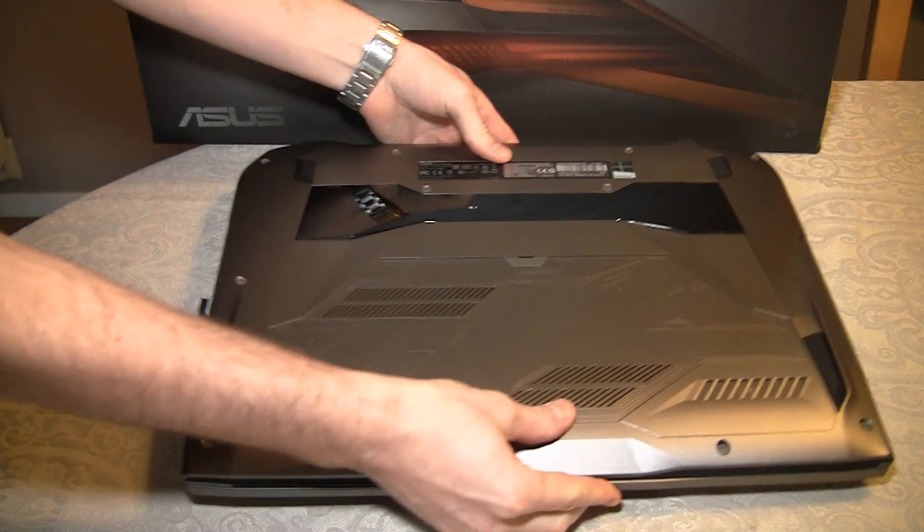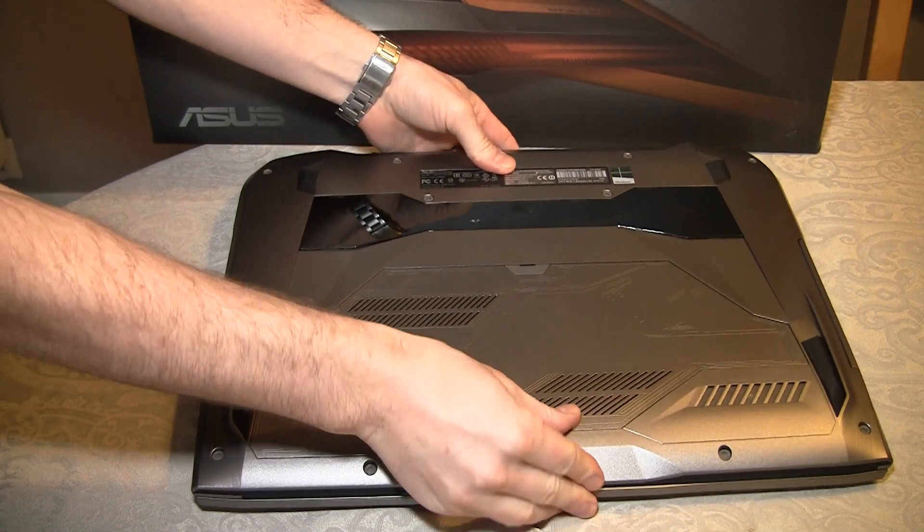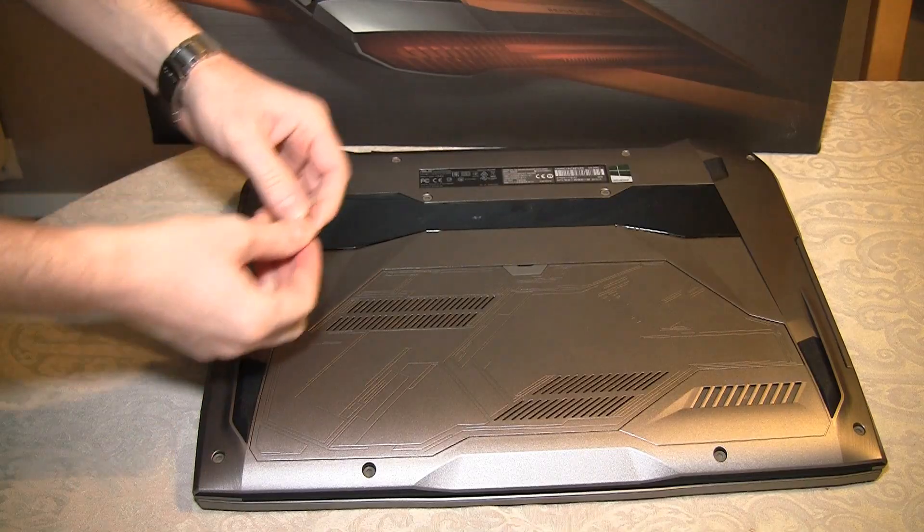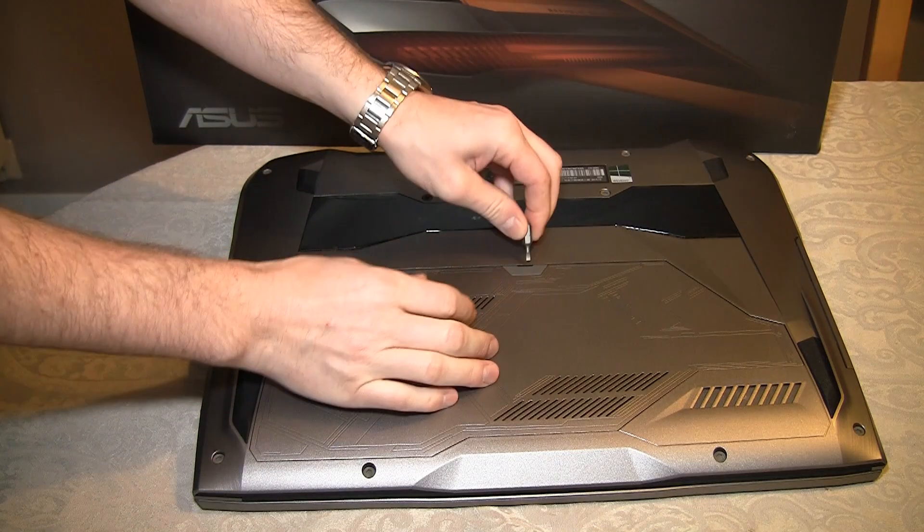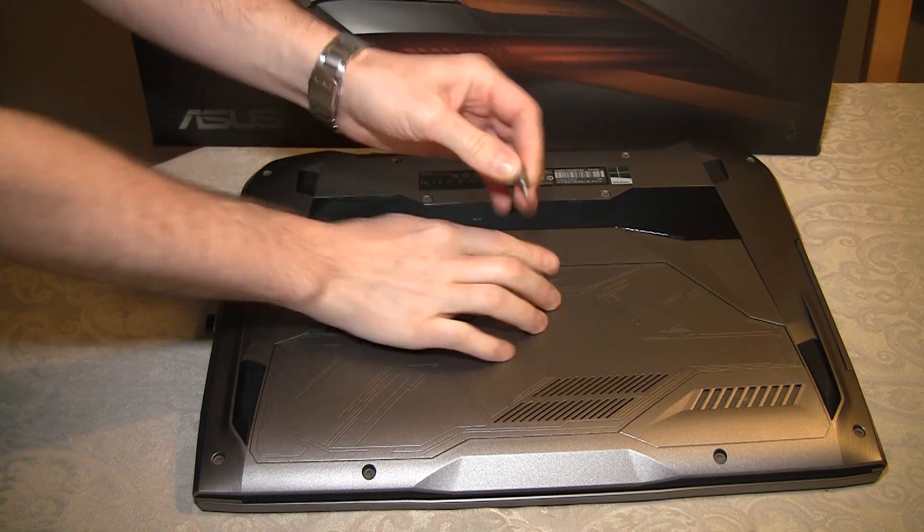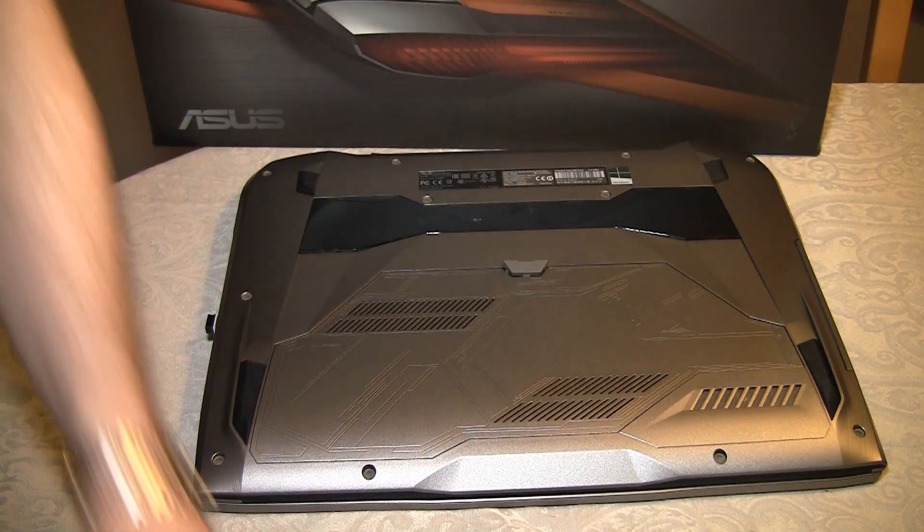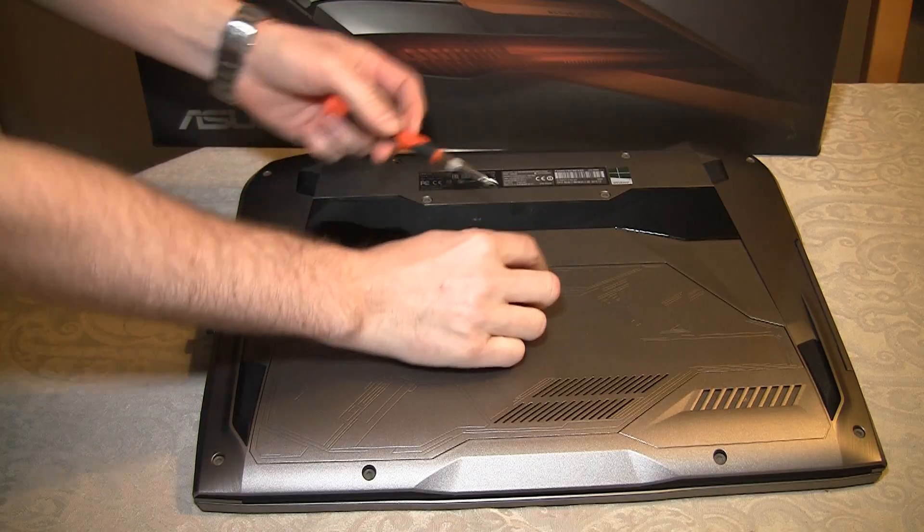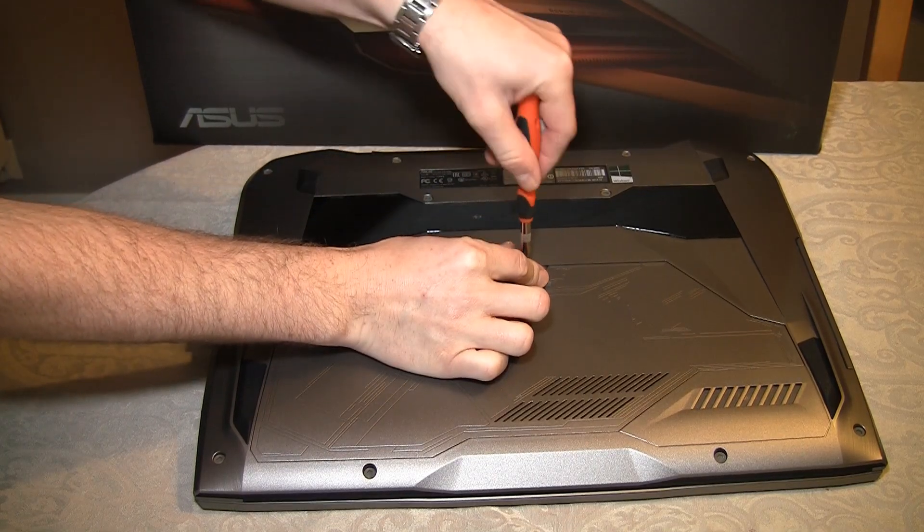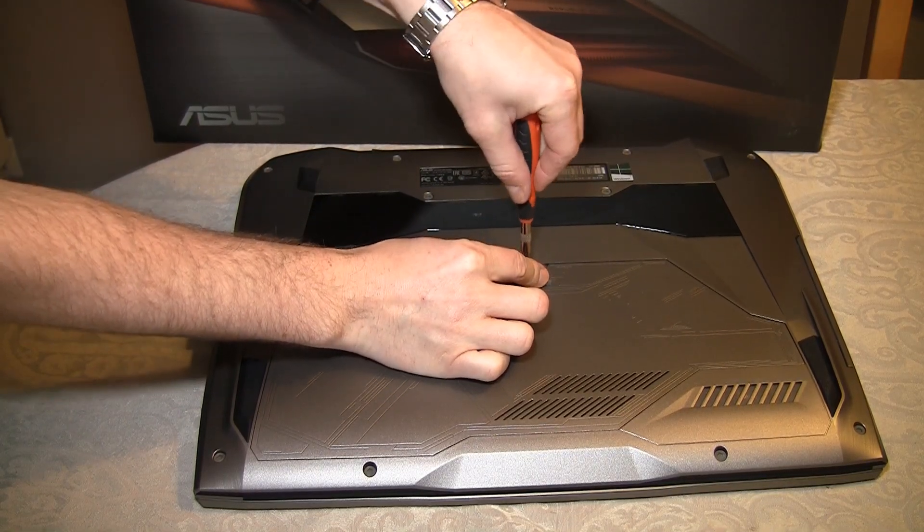Turn it upside down. And this is of course different from each laptop, but on the Asus it's very simple. It's only one screw here.